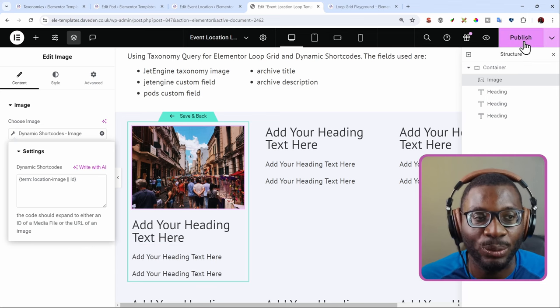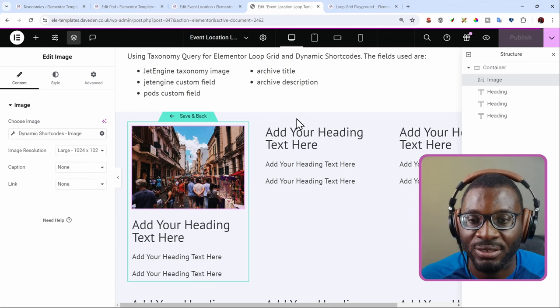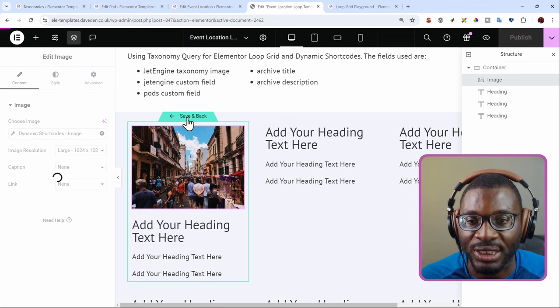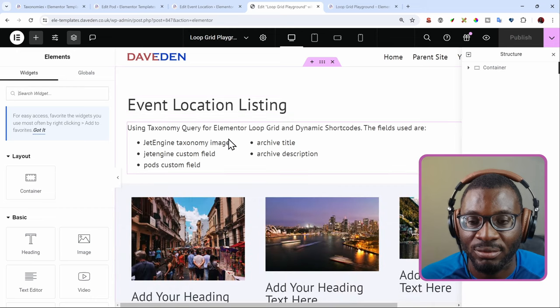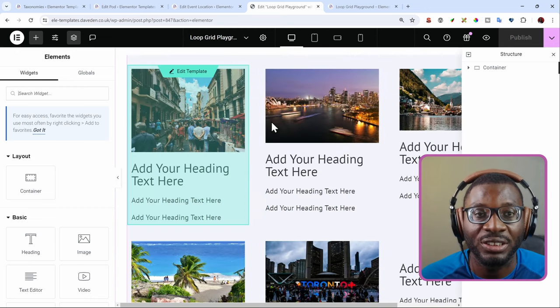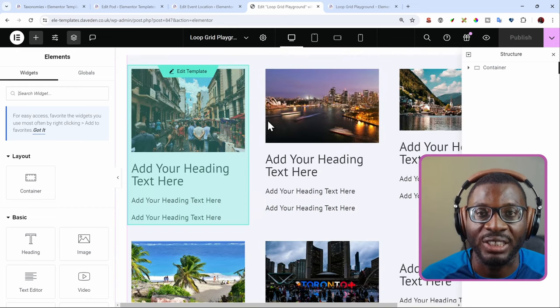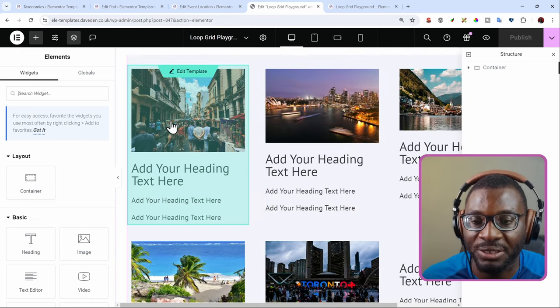And this time, we can see if it's working or not. So I'll publish it and save and back. You see now, the image is pulling in correctly. That's the first problem done.